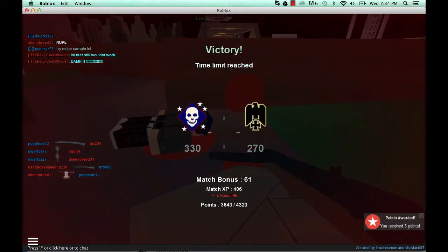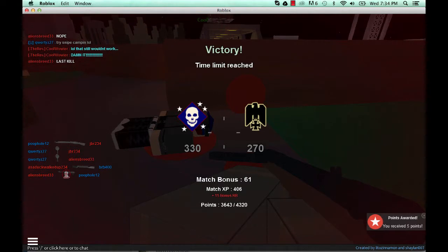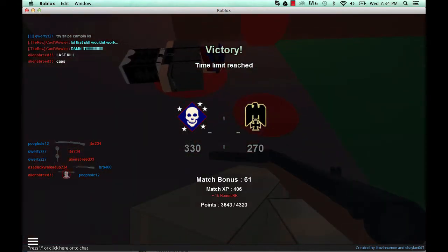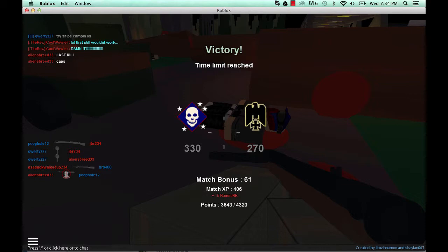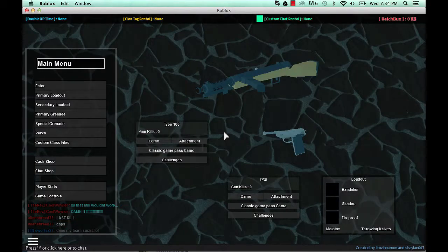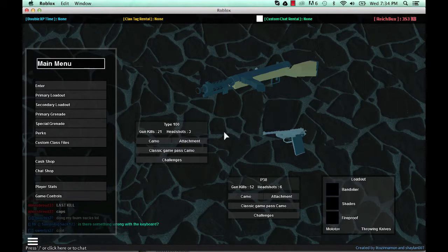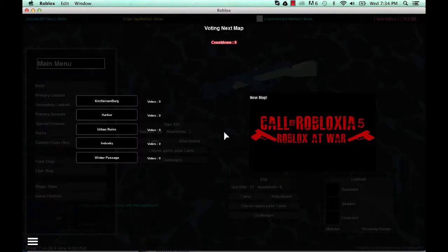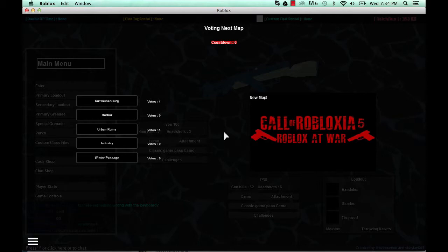330 to 270, it's a close game. So yeah, if you enjoyed me doing this, then make sure to drop a like, comment, rate, favorite, whatever. And yeah, bye bye.